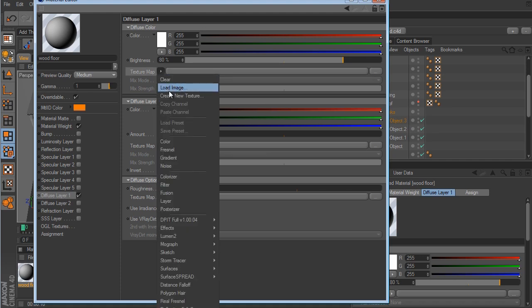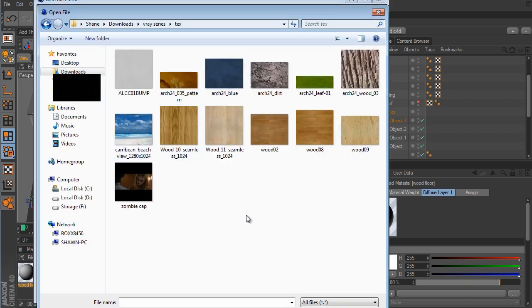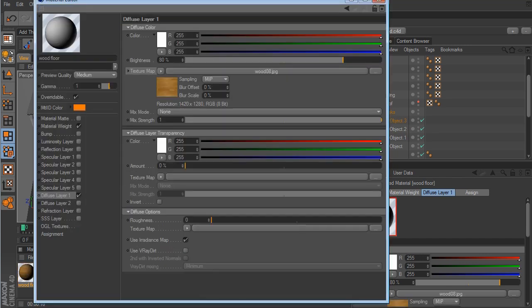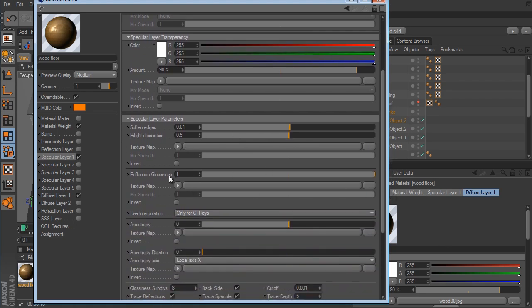We can click Load Image or click the Load button. Here's the texture folder with all the materials for this shot. I'll use the Wood 8 texture — click on it and click Open to load it. Now go to the Specular layer, turn that on, and we've got a really nice shiny glossy reflective wood look. I don't want it that reflective, so I'll leave Highlight Glossiness as-is but pull the Reflection Glossiness down to about 0.8.